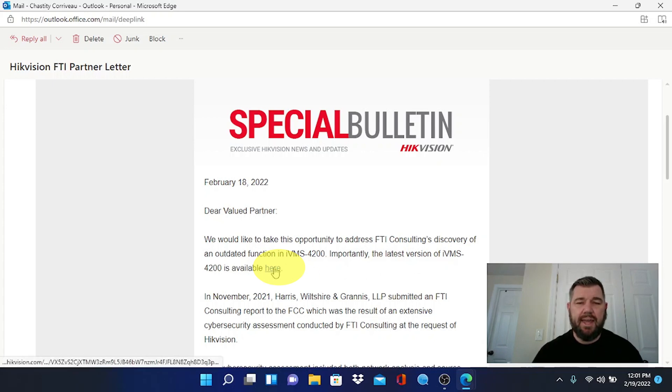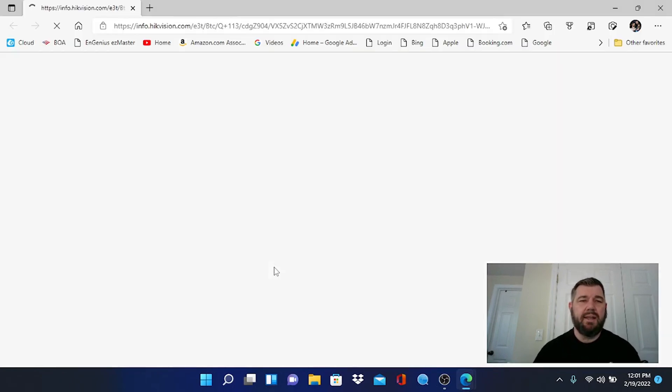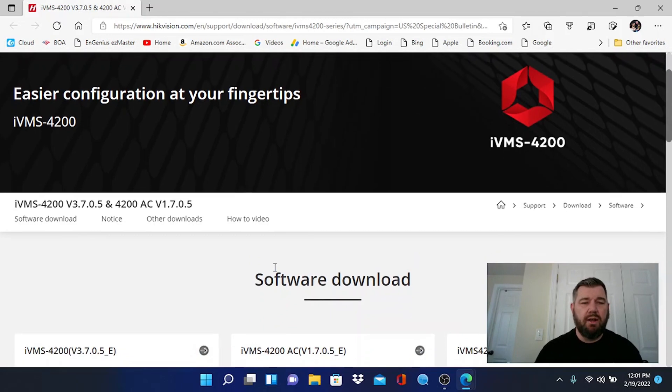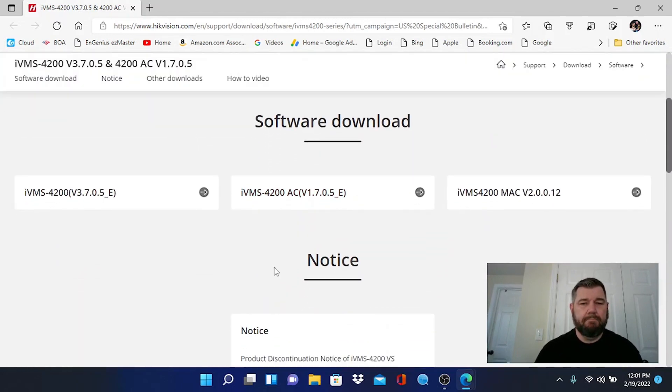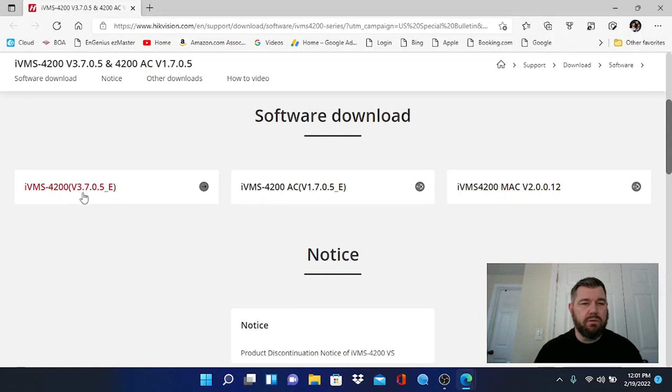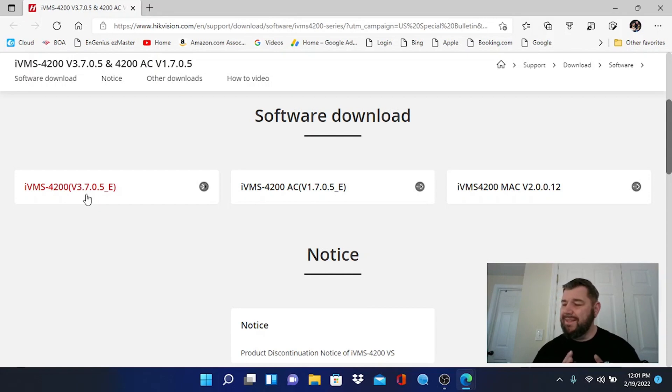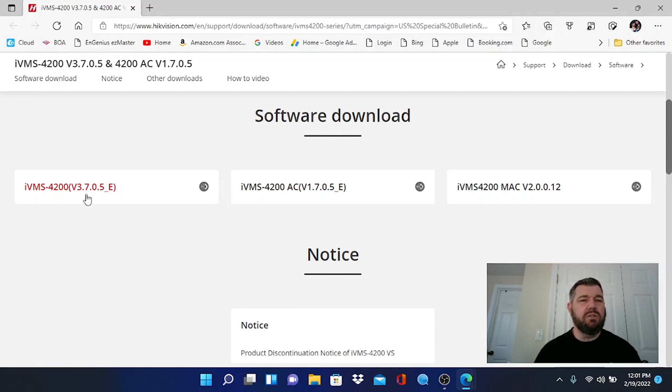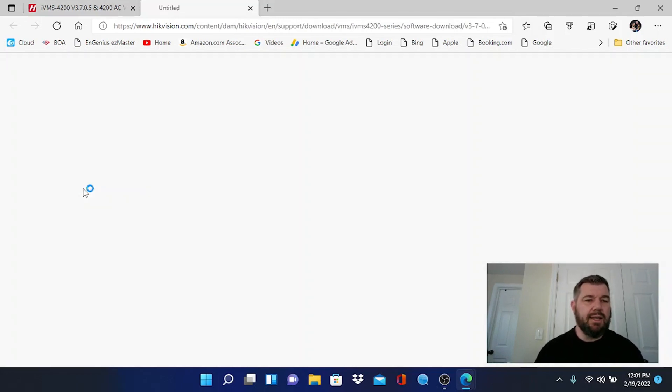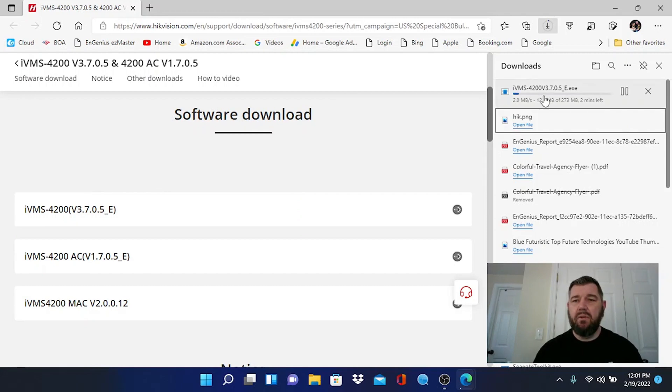So we're going to click that. Again, this link is in the description to our video, and once we click that it's going to bring us to Hikvision's website and link us to the latest software. There's a download for Mac and there is also a version for Windows. As you can see, this is version 3.7.05, and the updated version 3.6.1.6 is the version in which they corrected this issue. So this is actually one later than the November release, so it's even more secure. Let's go ahead and click that and we will download this program and install it on our computer.